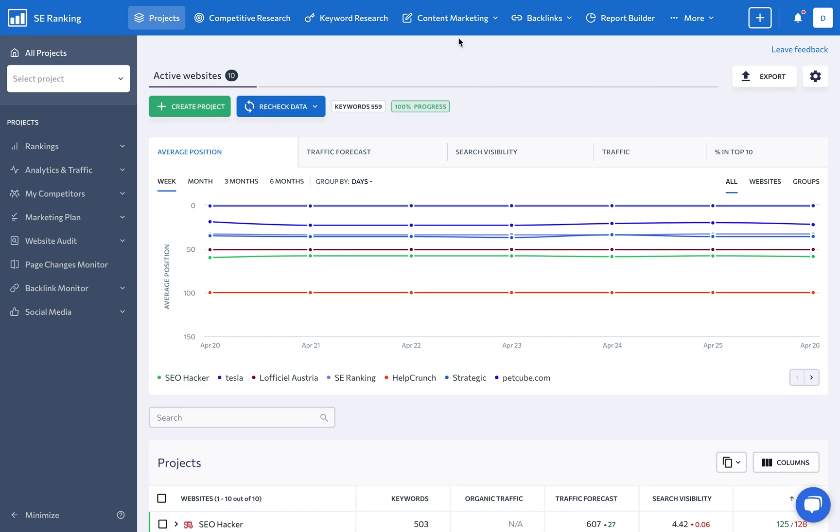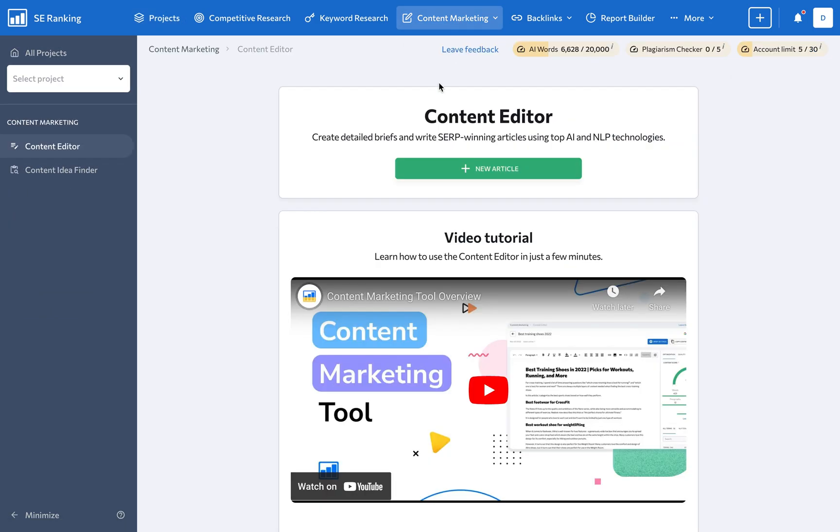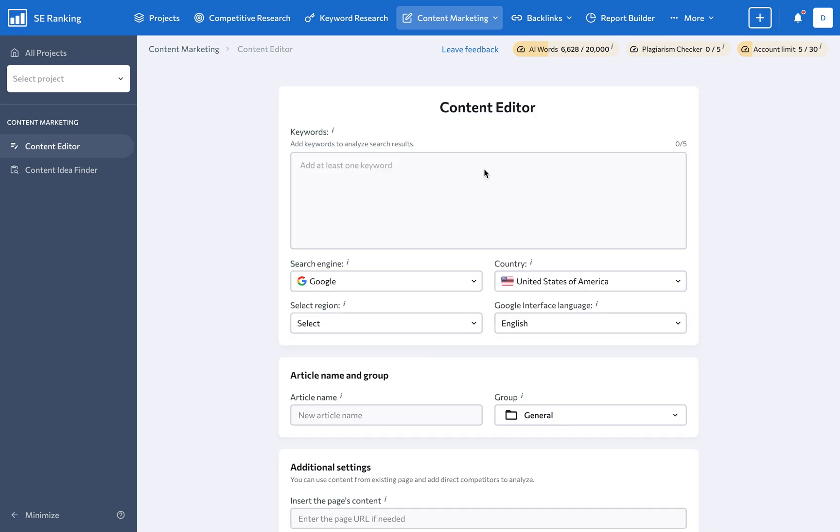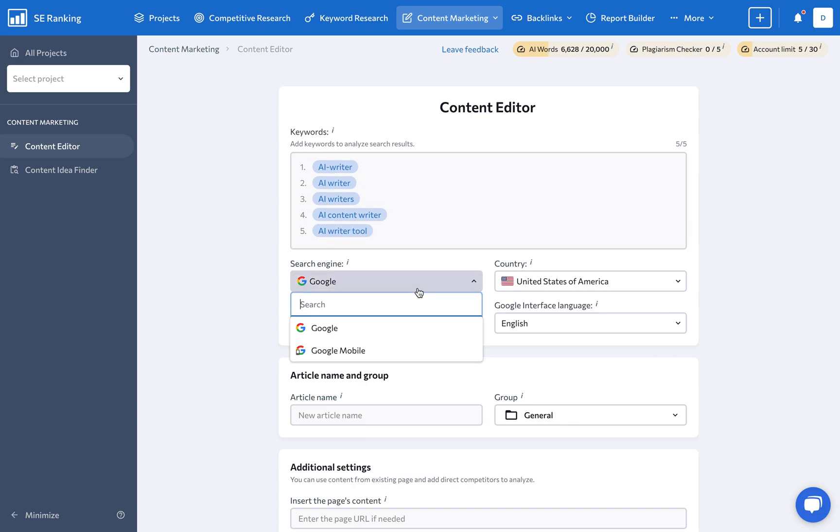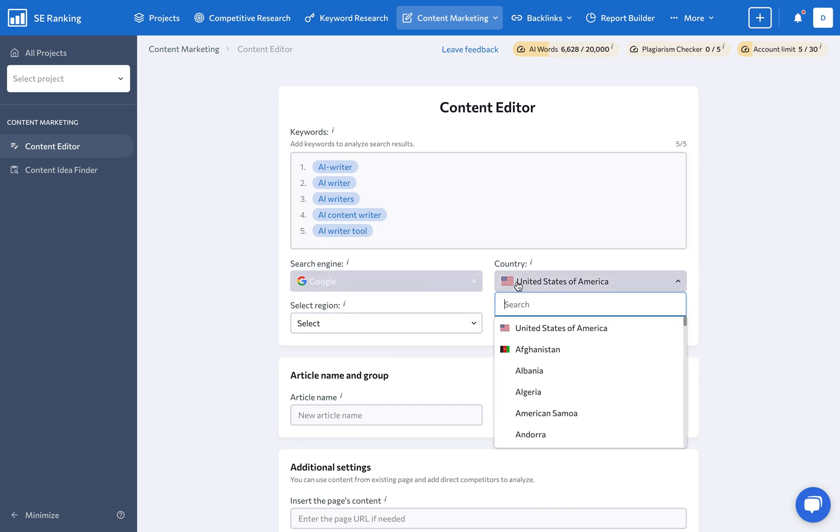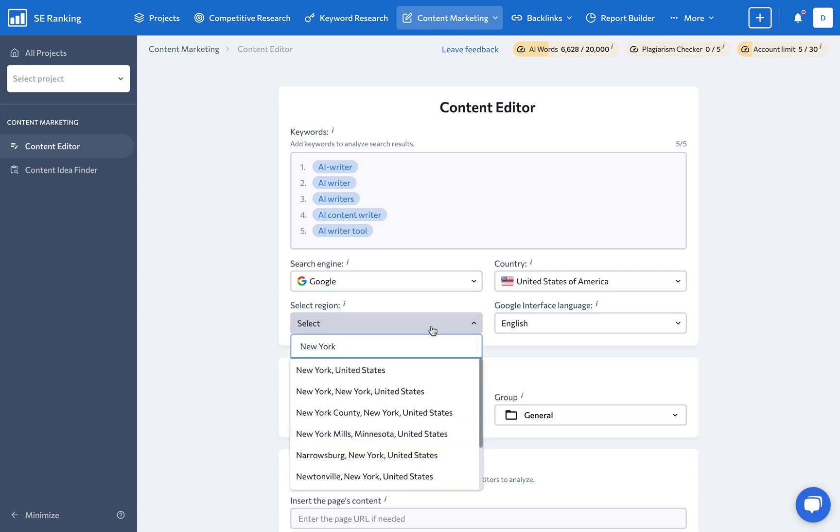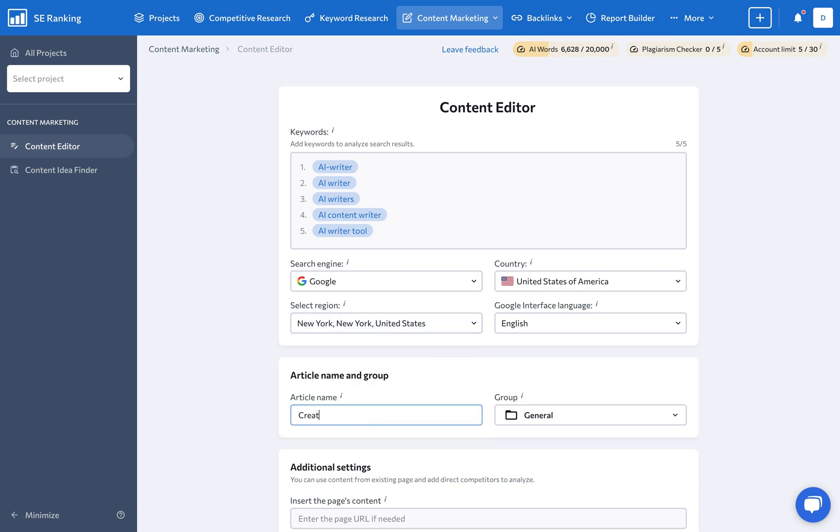To get started, access the content editor from the main dashboard and click on New Article to start creating one from scratch. The first step here is to specify the main article details. Add up to five keywords whose SERPs will be analyzed, then specify the search engine, country, and give your article a good name.